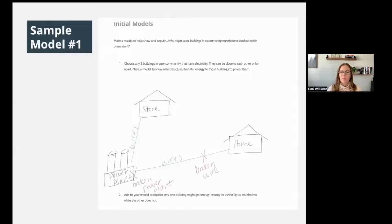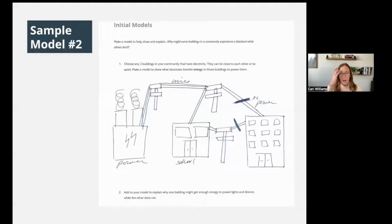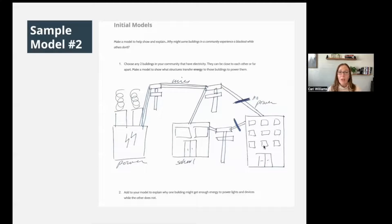Here's number two — a little bit different buildings but again it has power coming from what looks like a factory of some kind. It looks like we've got some electrical poles with wires, and there's a break in the wire. It says no power to what looks like an apartment building and a school — maybe the school still gets power but the apartment building does not. Again, put a check mark next to anything that's similar, and a question mark if you're not sure about something, or if you have something on your model that was not in these.